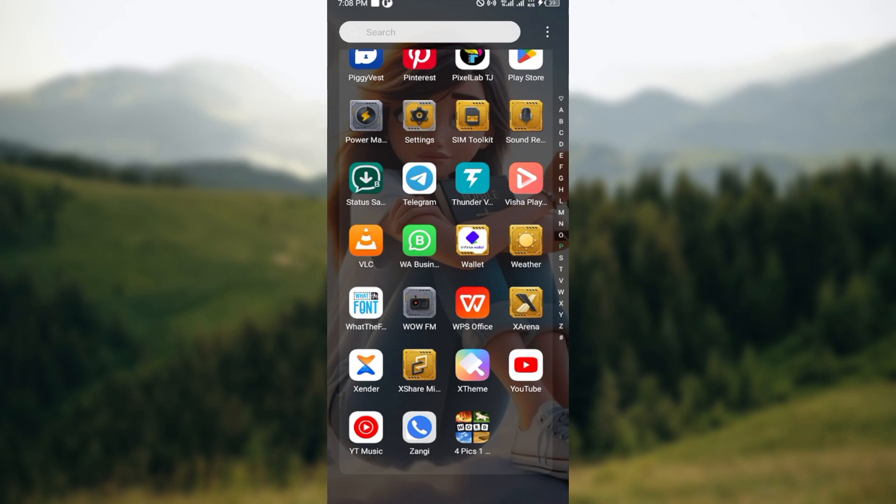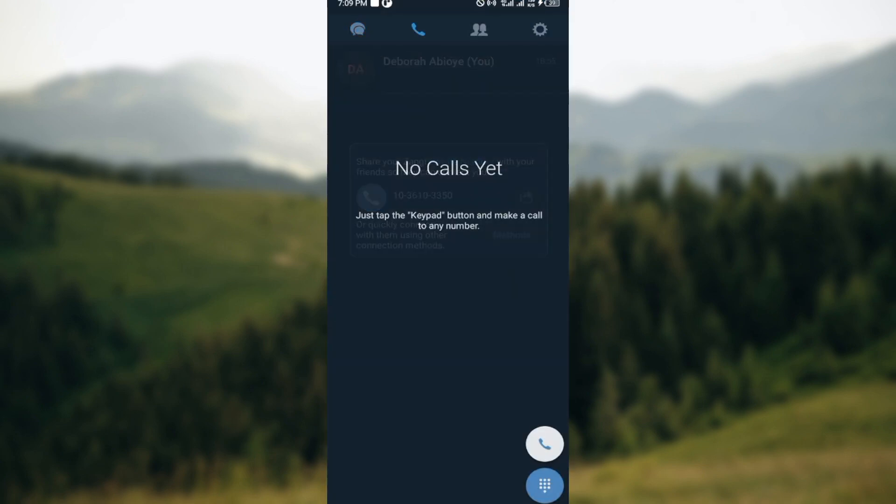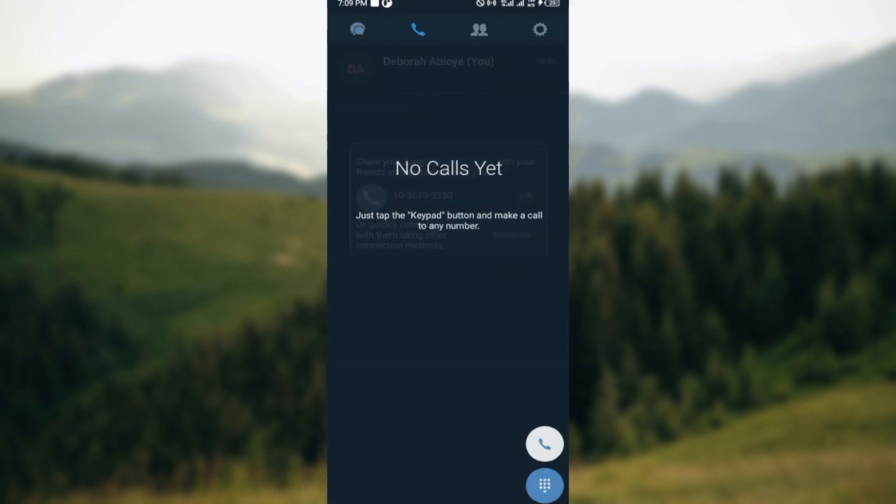The first step is to ensure that you have the Zango app installed on your device. Then after installing it, just go ahead and click on the app in order to launch it.